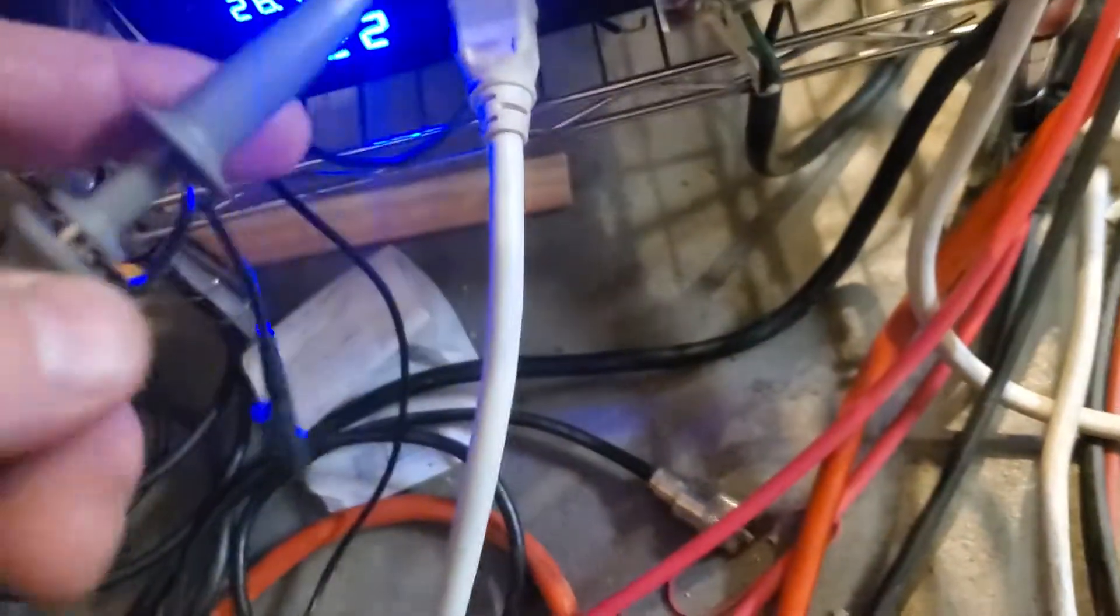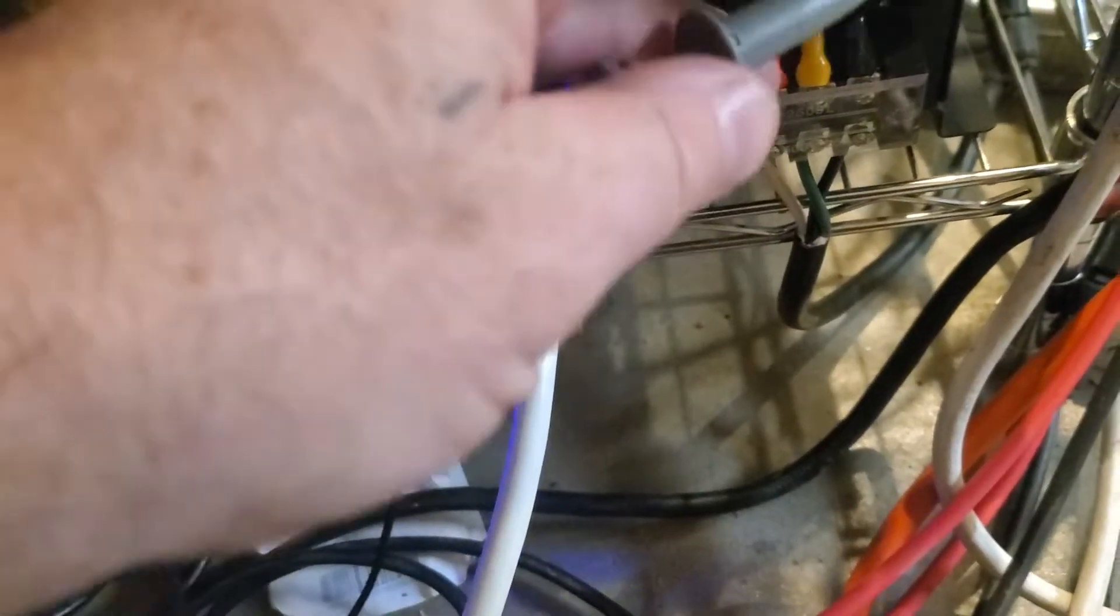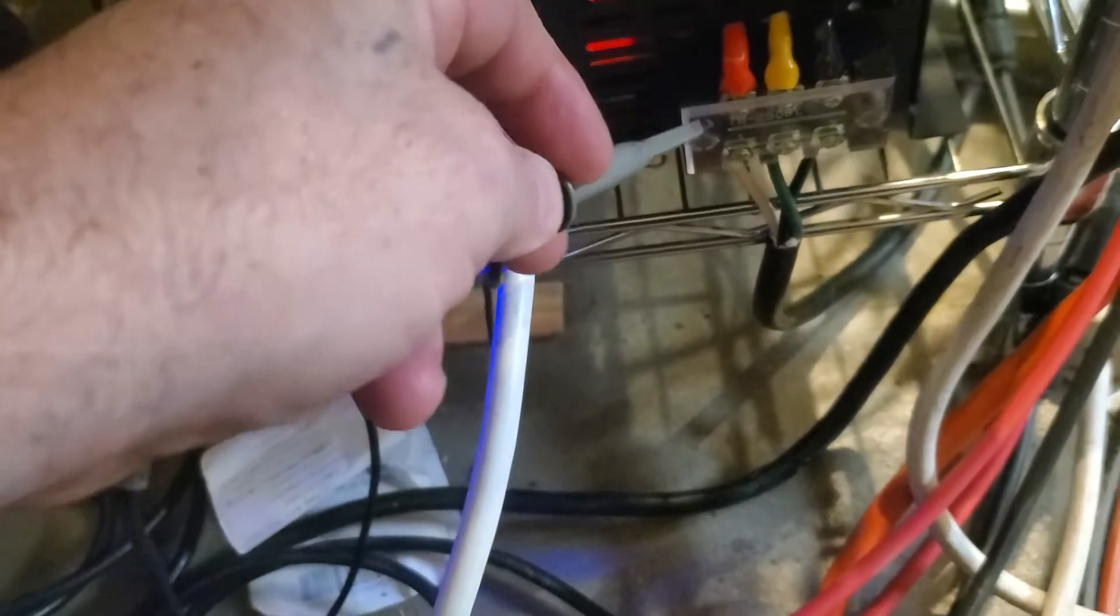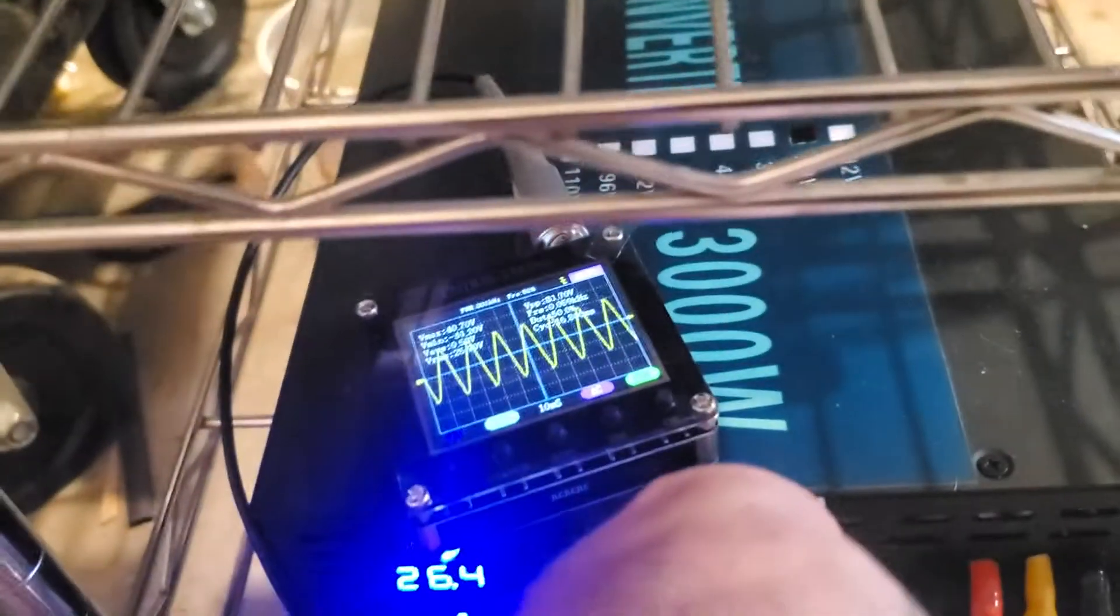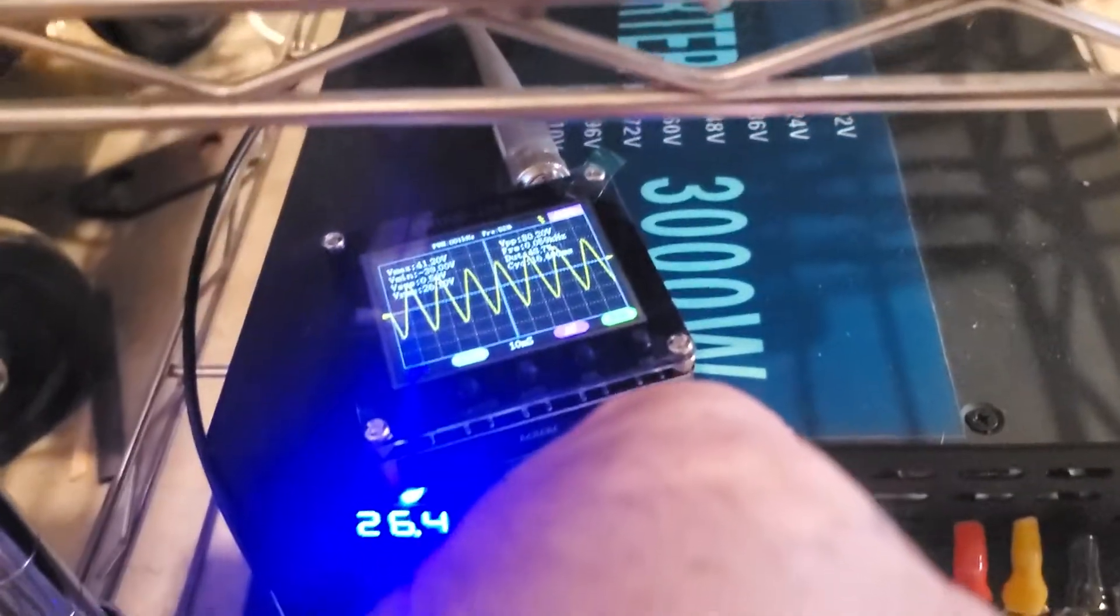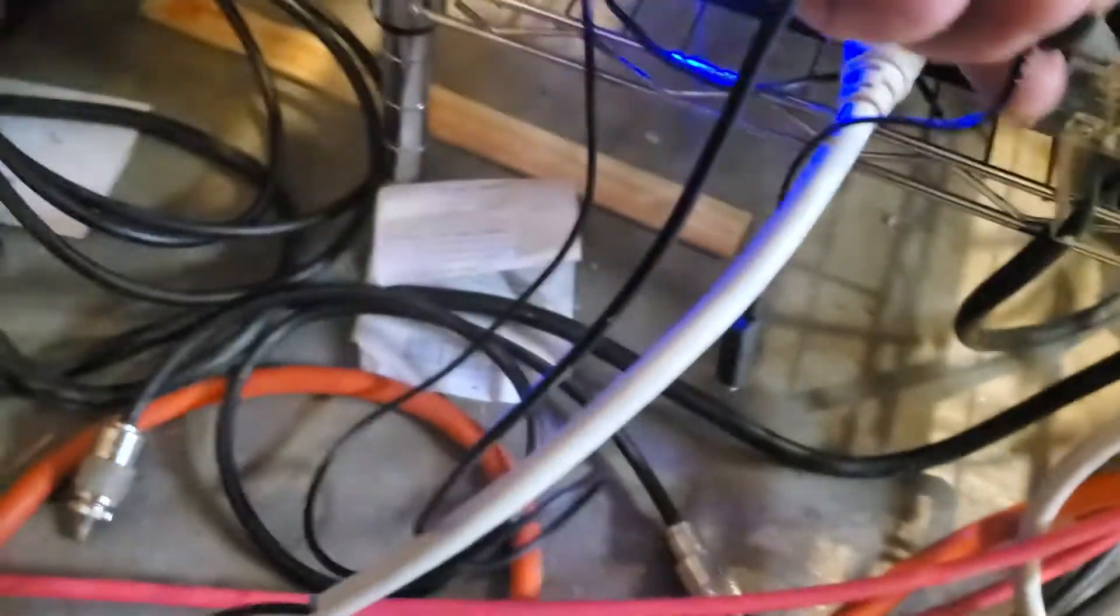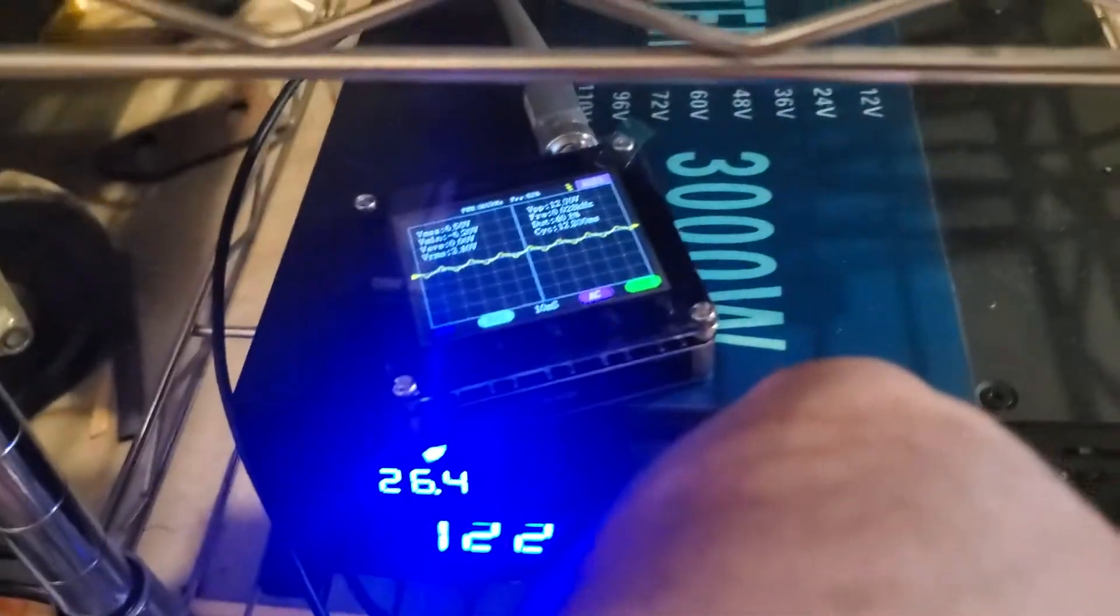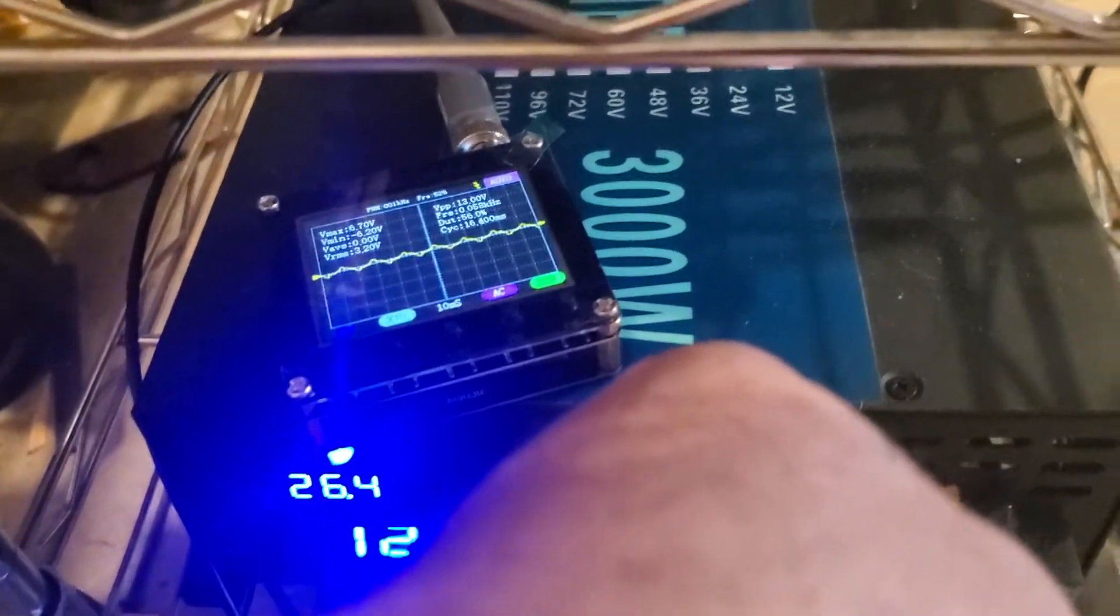They say the red is hot and it is in fact apparently hot, and the black is apparently neutral. Let me see if I have this in here wrong.